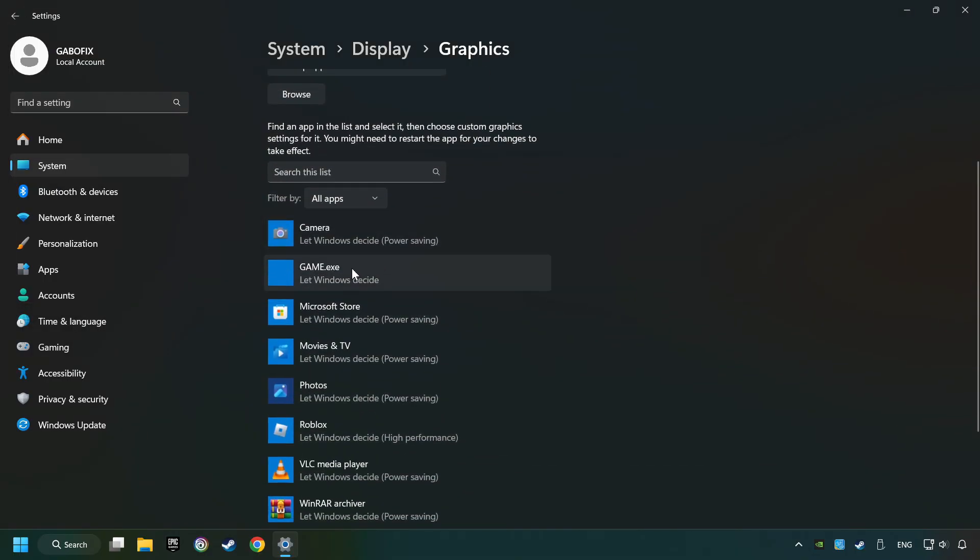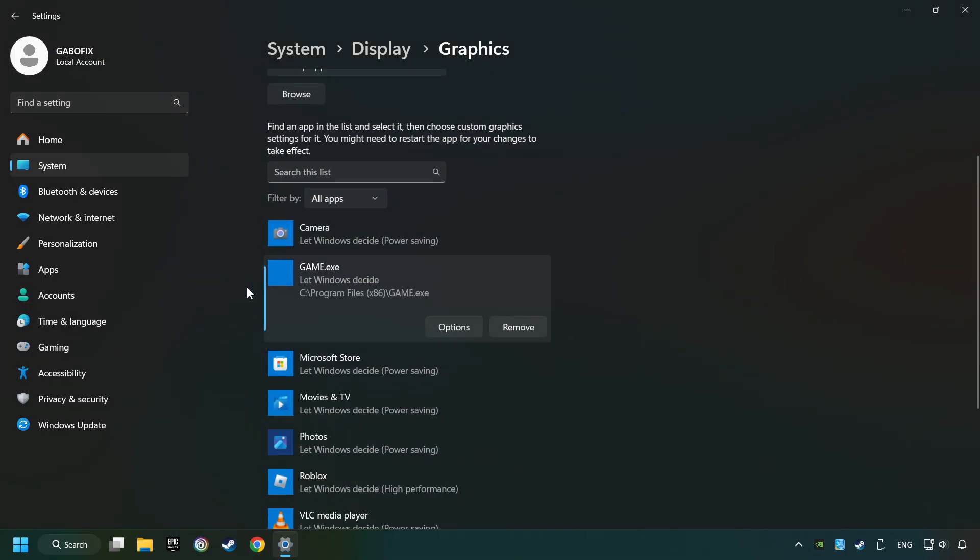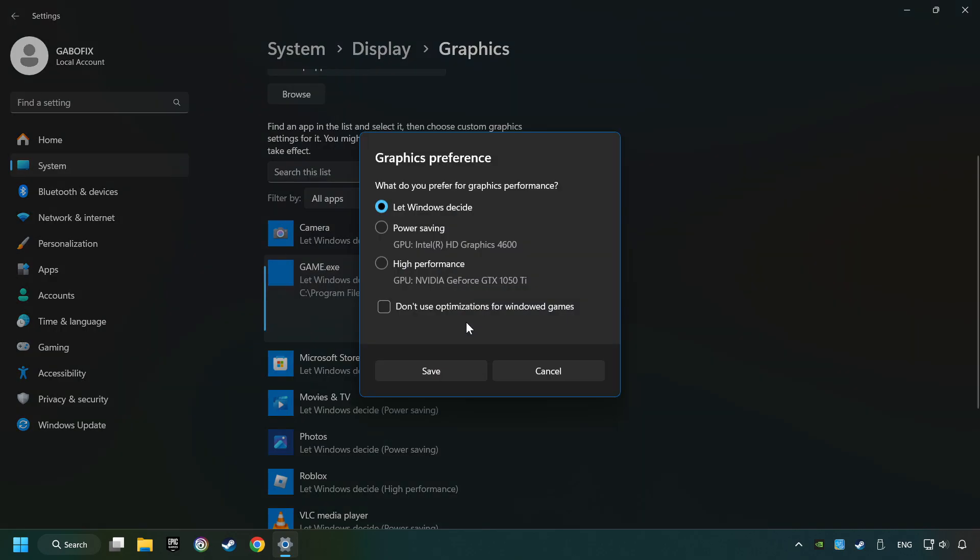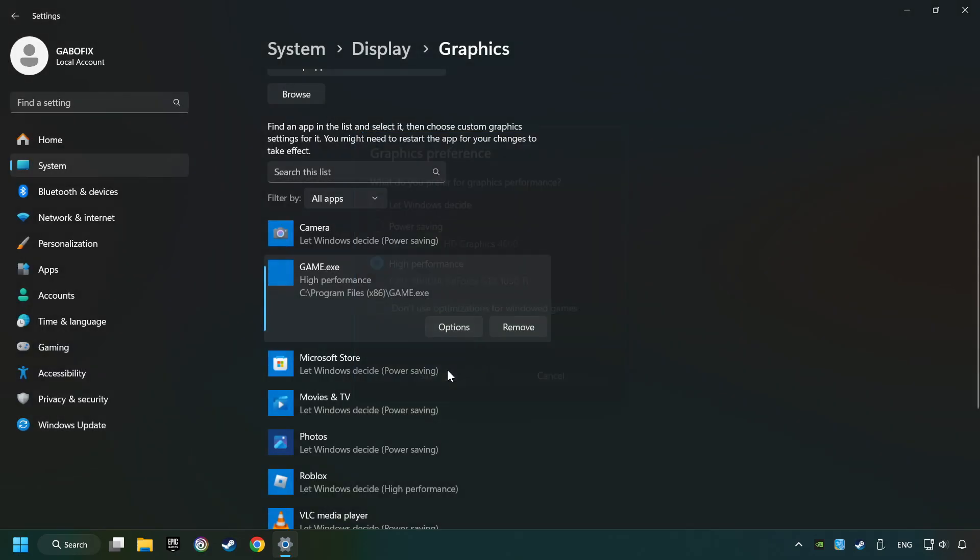I created a file called Game for this video, don't let it confuse you. Choose the game and click on the Options button, and select High Performance Mode. And then Save. And now, you can close the window.